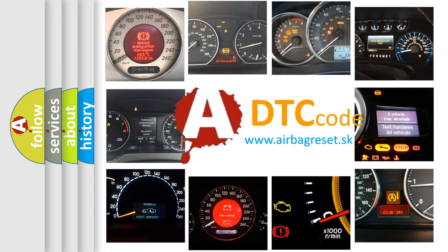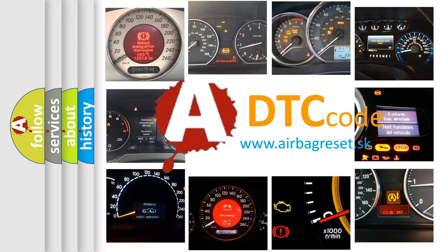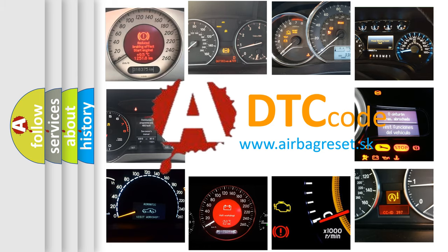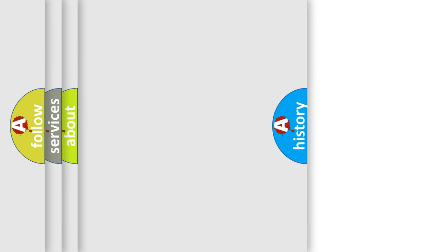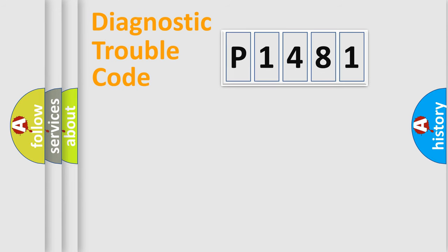What does P1481 mean, or how to correct this fault? Today we will find answers to these questions together. Let's do this.